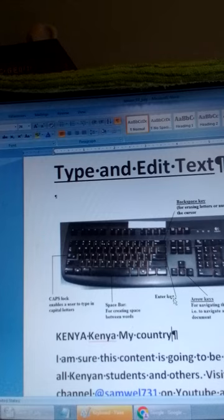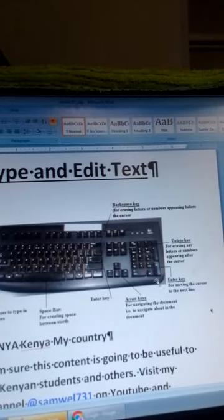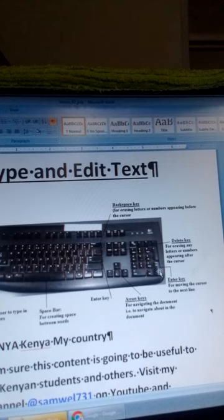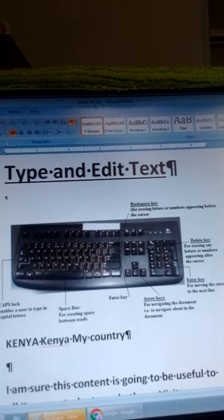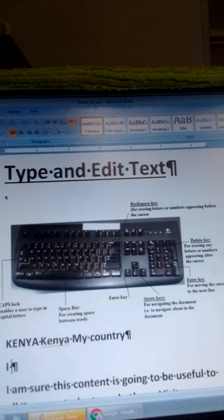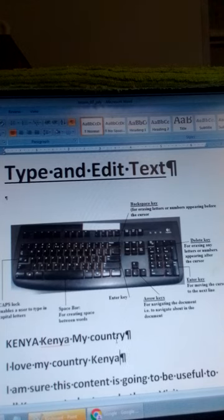Another key that is important here is the Enter key. It is found here, and also at the bottom right. The Enter key is used to move the cursor to the next line. So right now my cursor is there, and when I press Enter, the cursor moves to the next line and I'm able to type text there. For example, I can write 'I love my country Kenya'. That's how we use the Enter key to move to the next line.